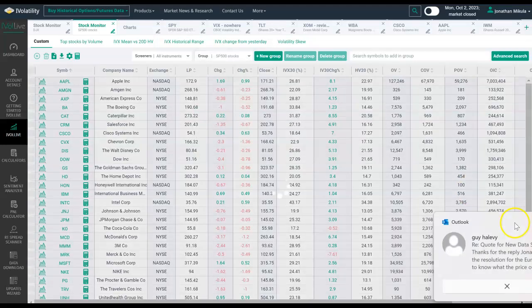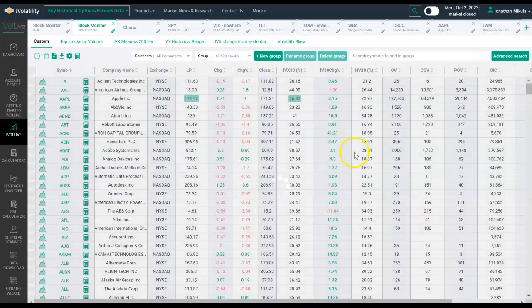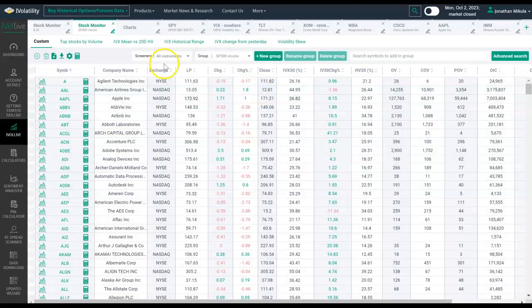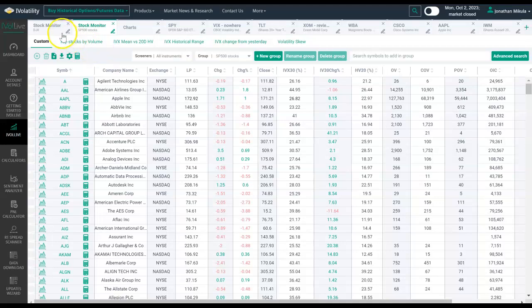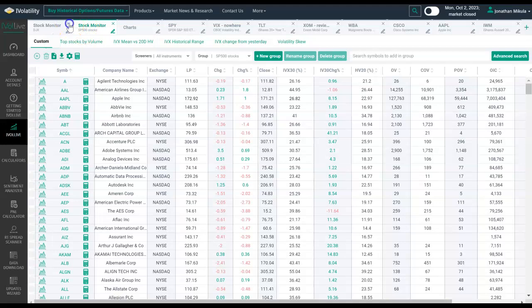I could come here to S&P 500, run that scan. And here we are. So now I've got two different stock monitor tabs running scans against two different groups.